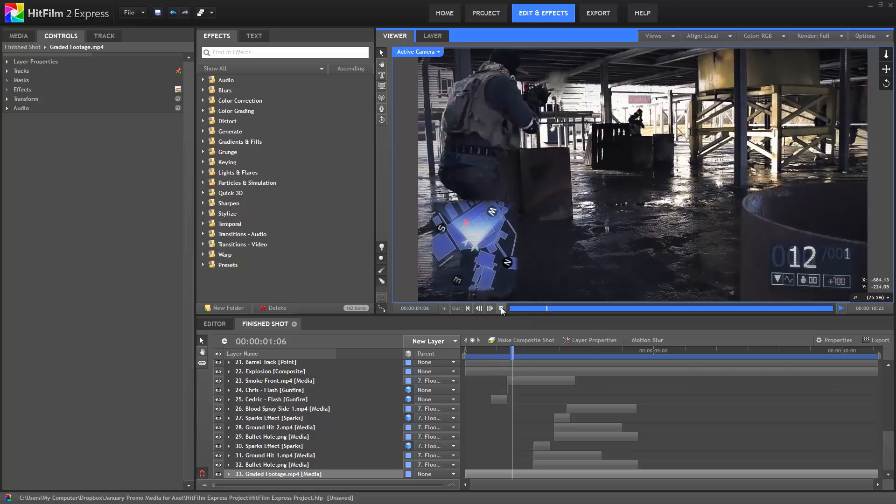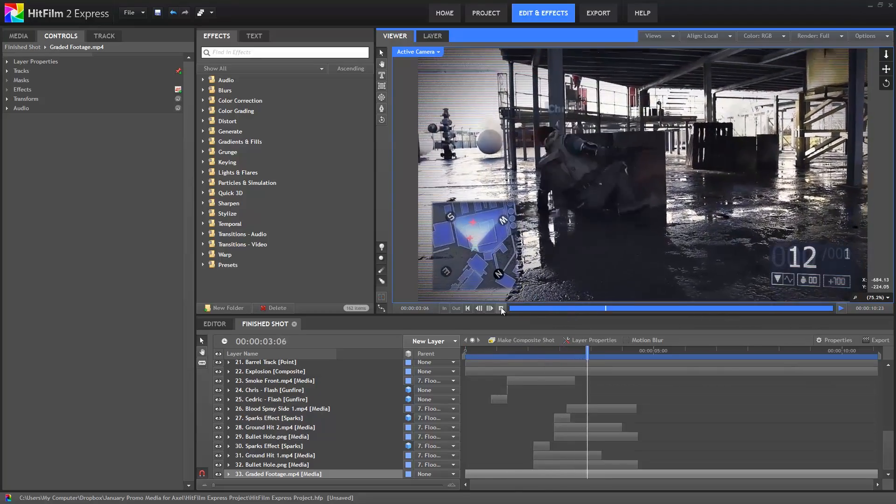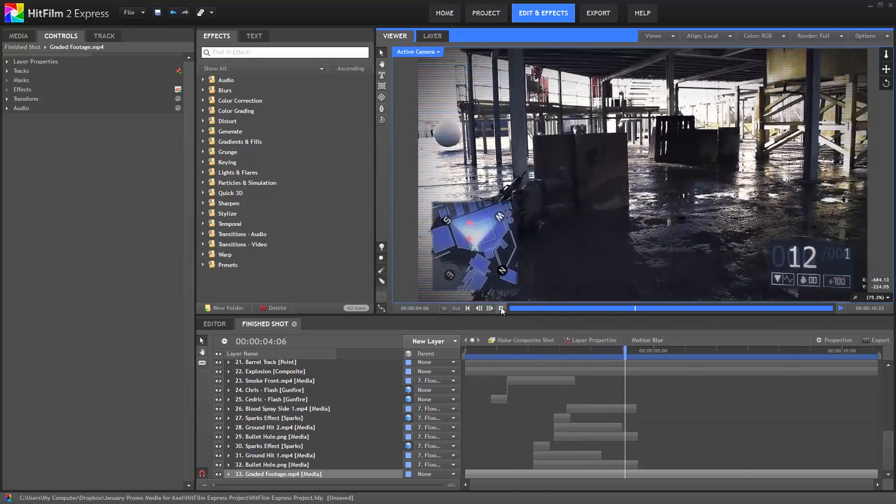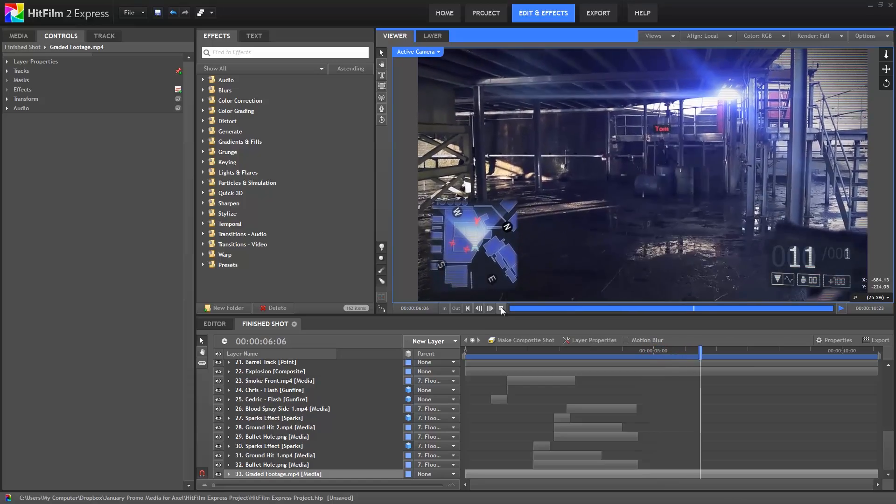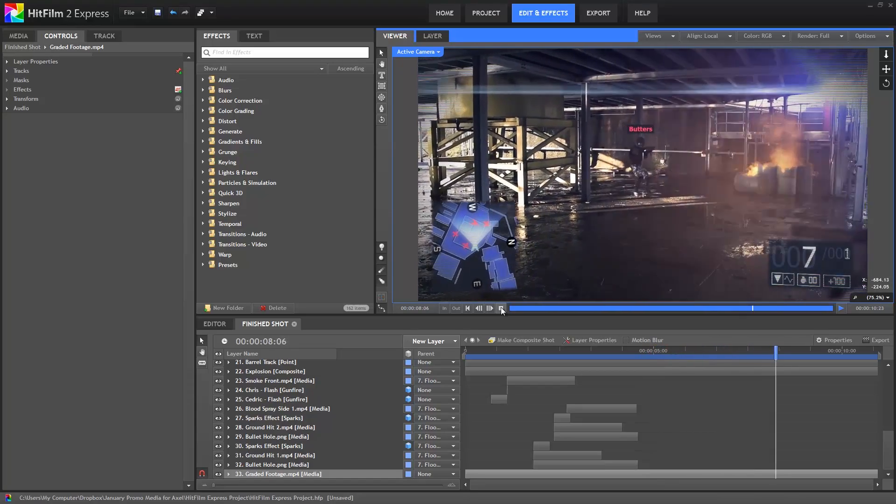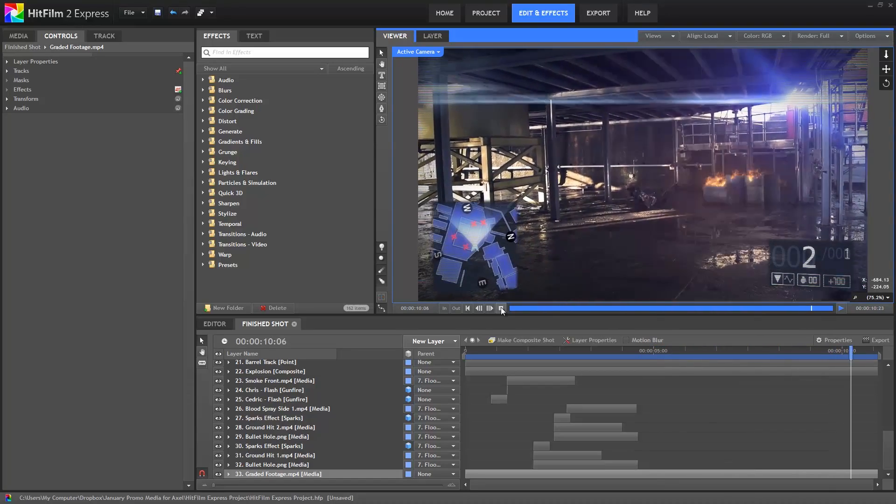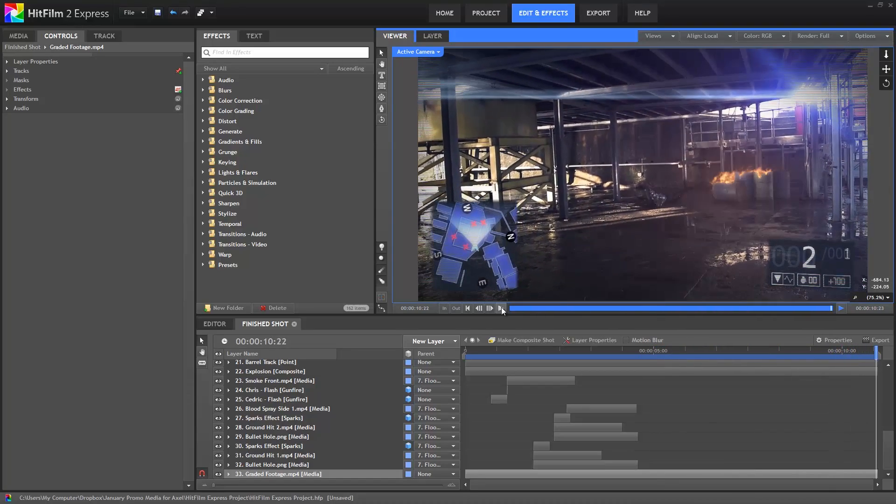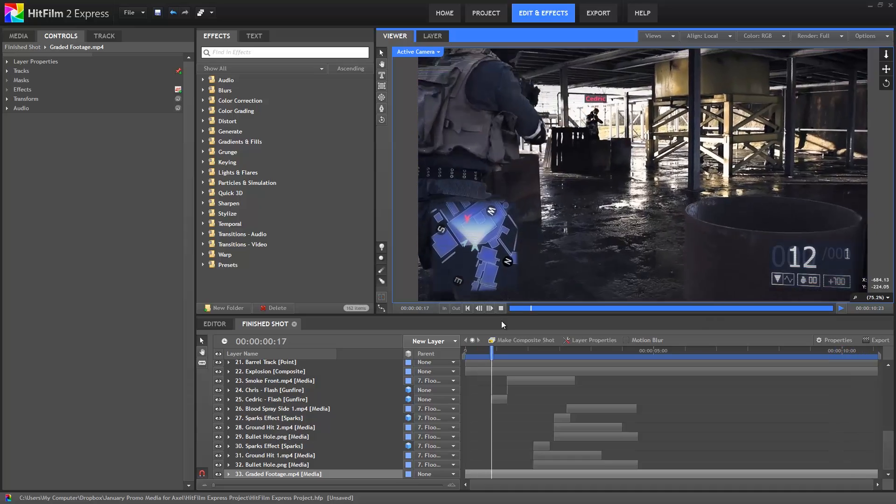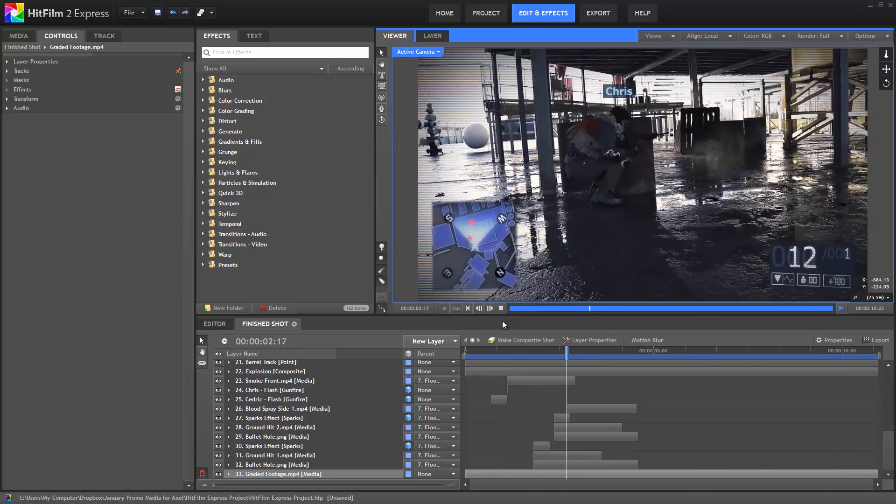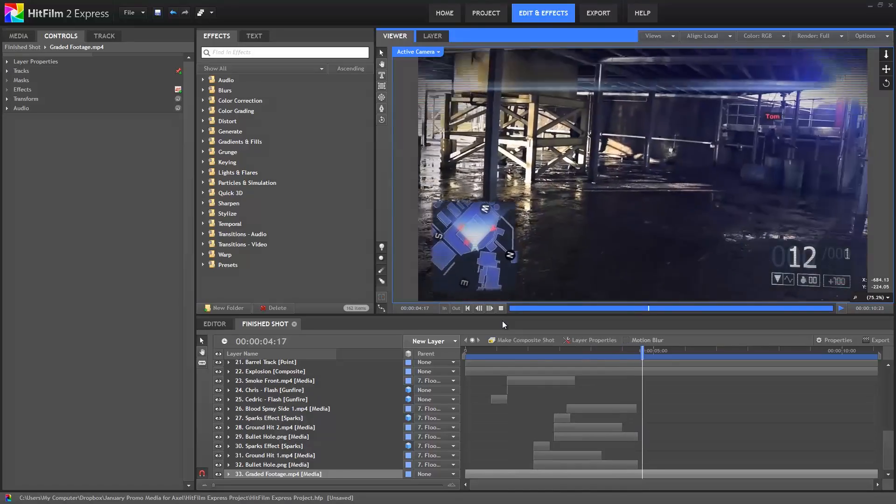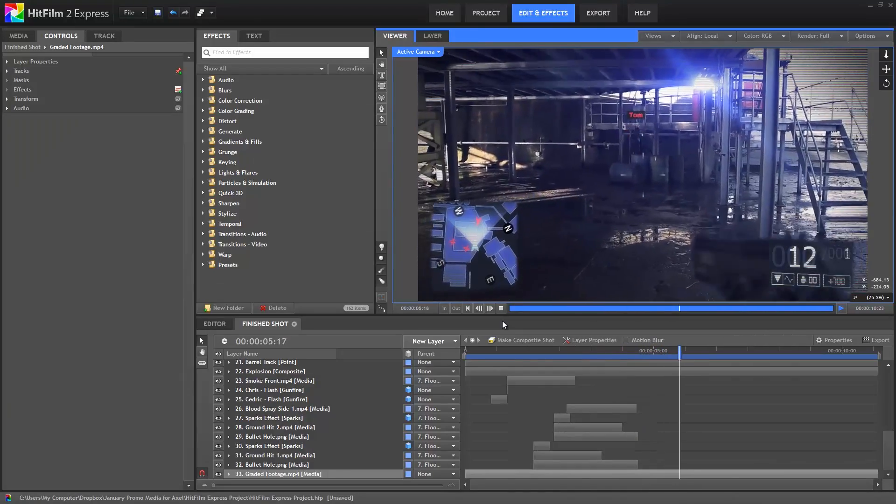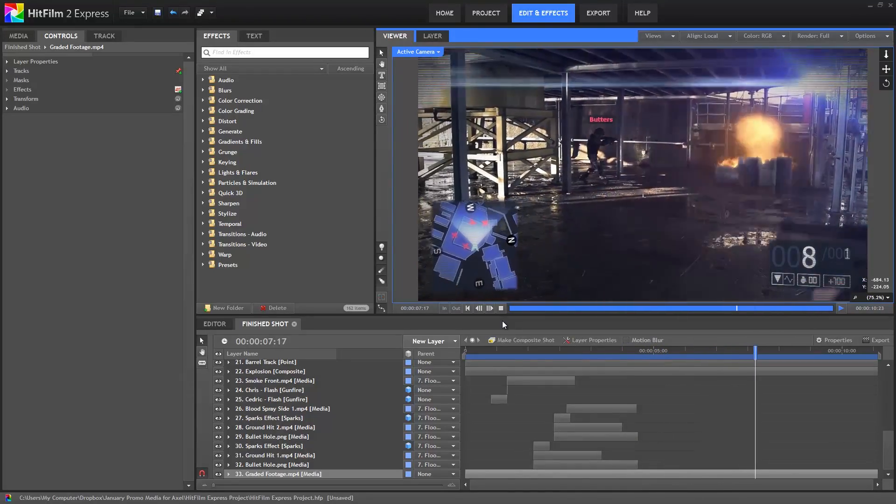Hello, and welcome to HitFilm 2 Express. Most of the effects used in this clip use motion tracking to control their movement. Any time your camera is moving, your effects will need to move as well to stay aligned with the footage. HitFilm 2 Express uses 2D point tracking to quickly and accurately track this movement so your effects stay properly placed.